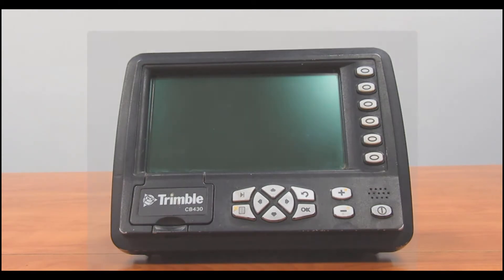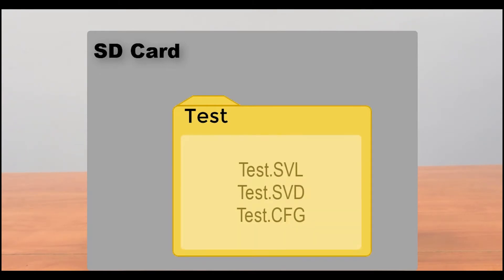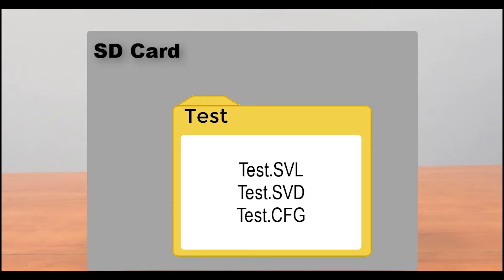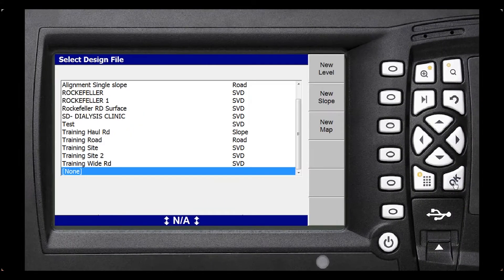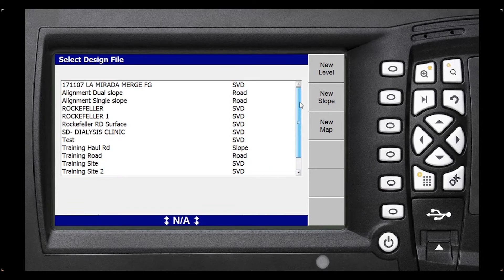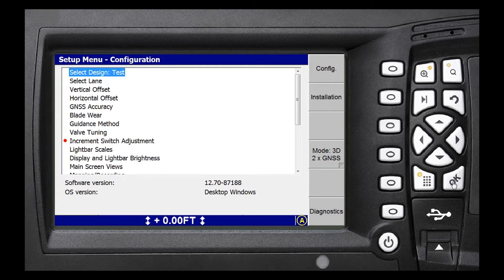So you're going to place all three of those files into the folder for that job site. Let's say our job site was called Test — you would load all three files into the job site folder called Test. When you load that SD card into the box and go to Select Design, it's going to pull up and say Test, and you would click OK to select it.